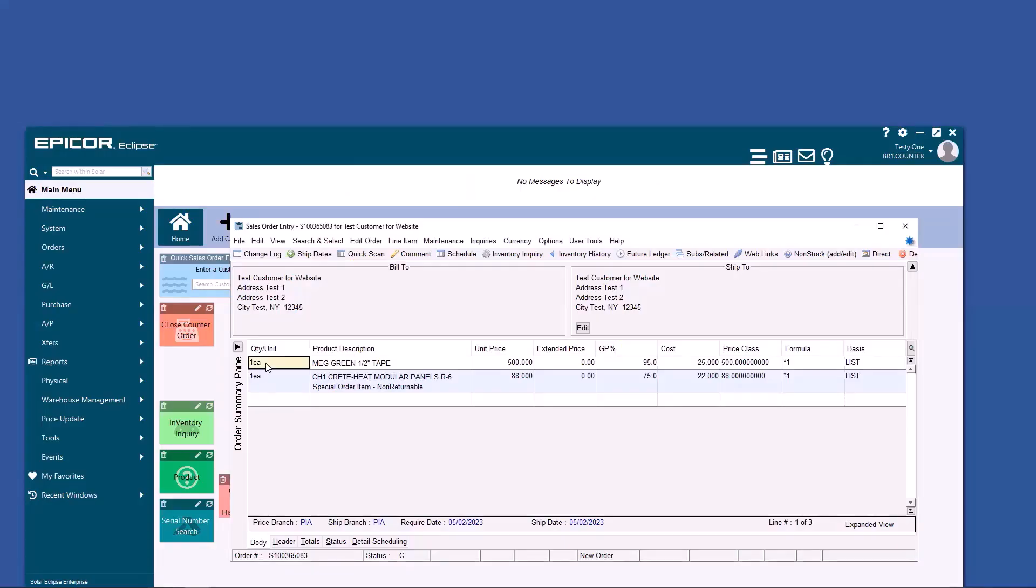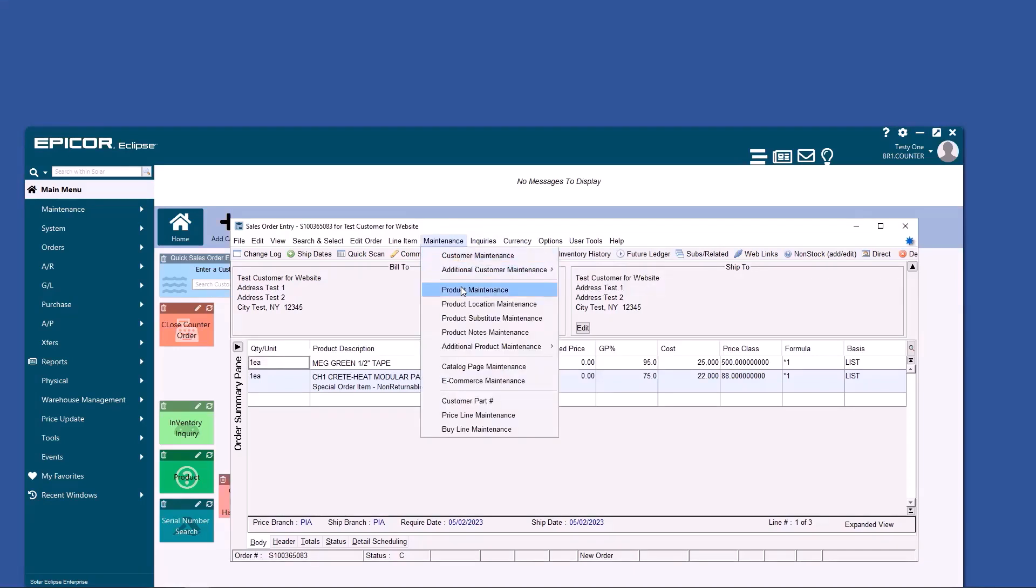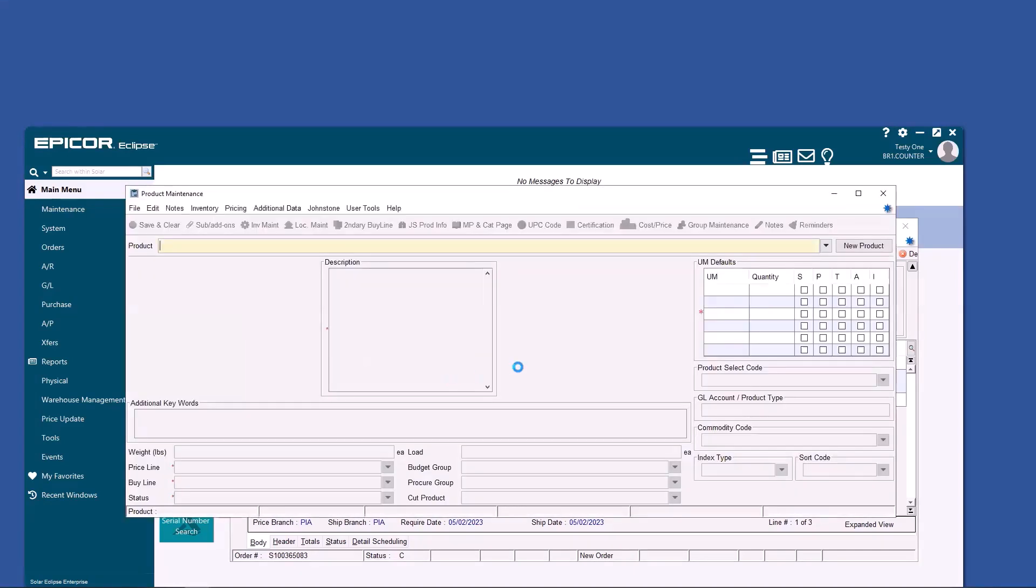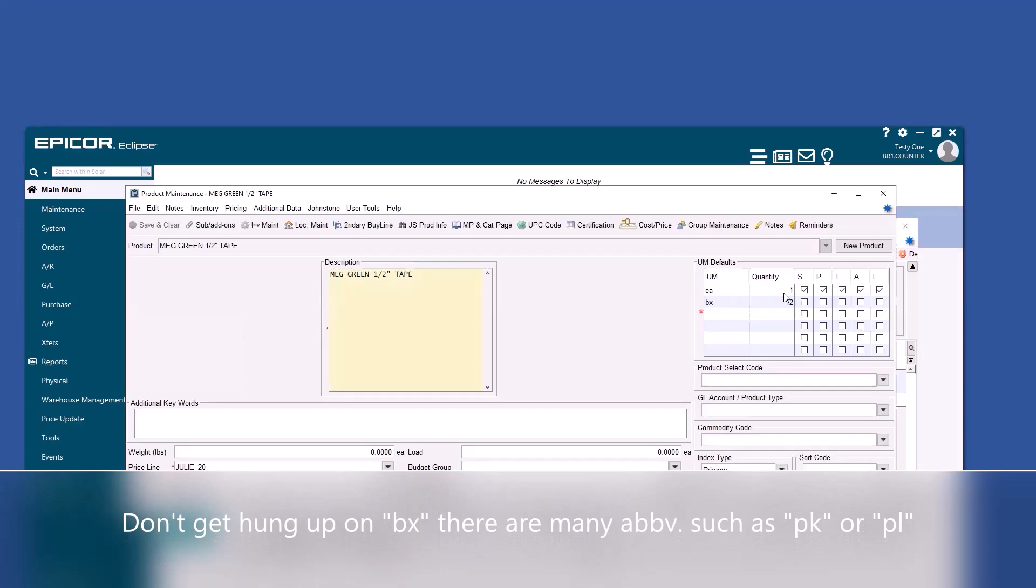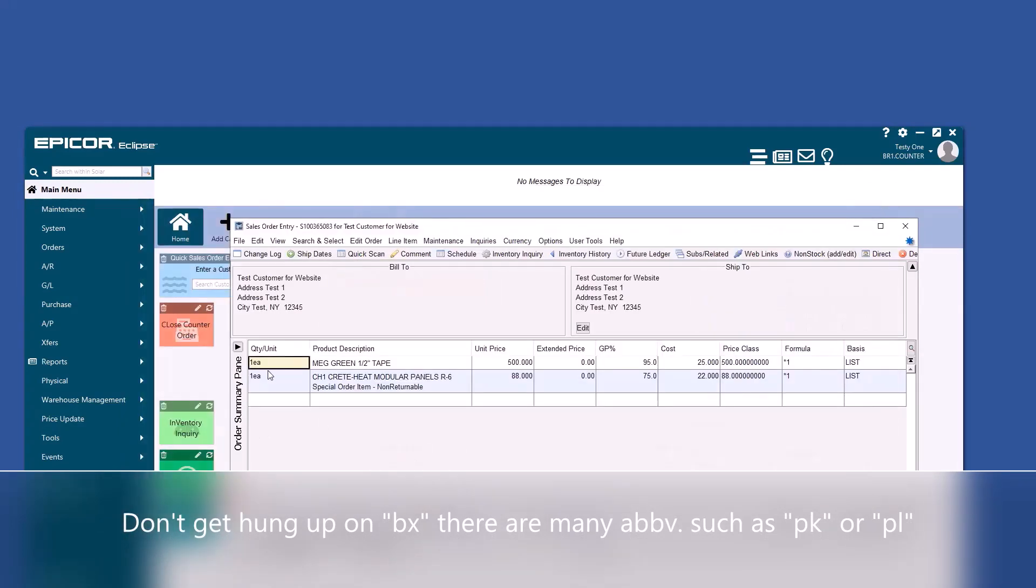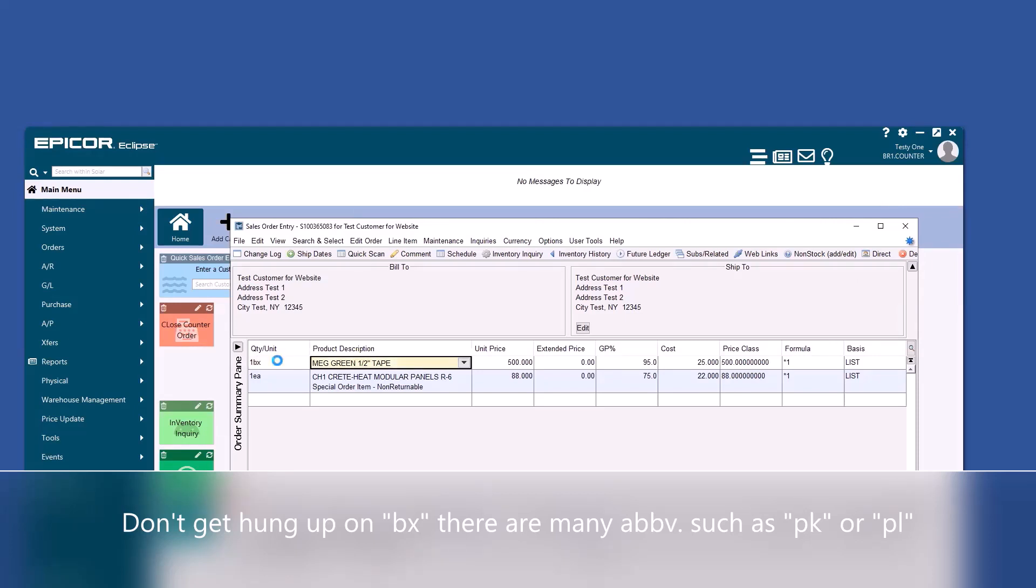Notice how the quantity says one each. Each is the default. But if you go to the specific item, you can see this one has an each quantity and a box quantity. You can either say 12 each or you could type one box. Either way, the system will pull 12 of these items.